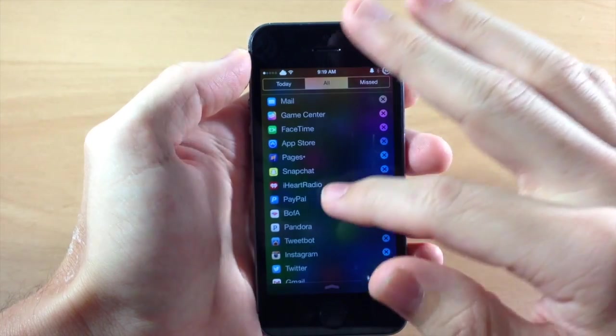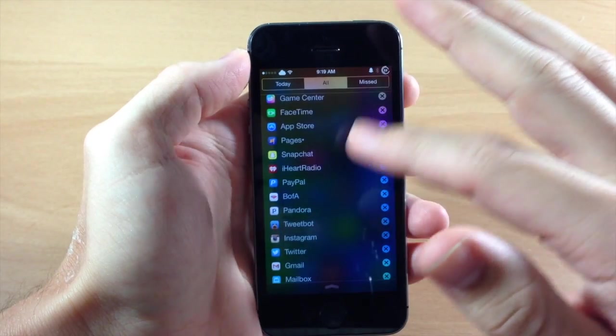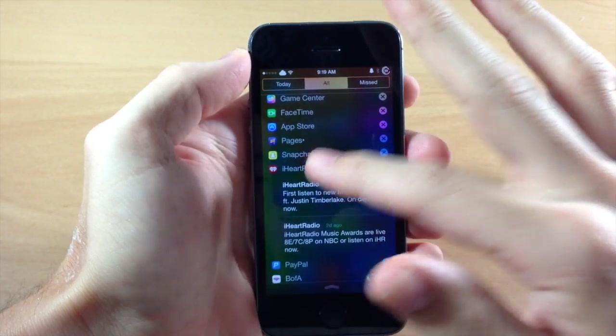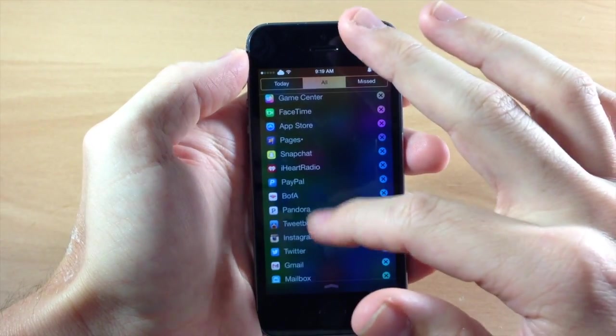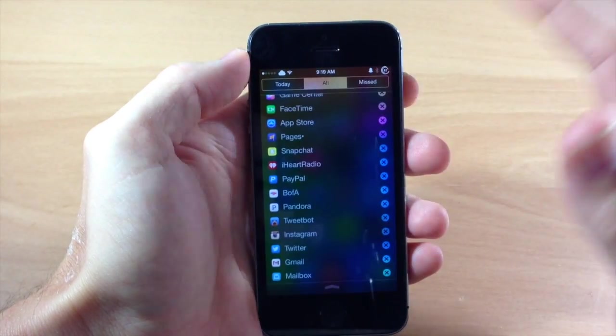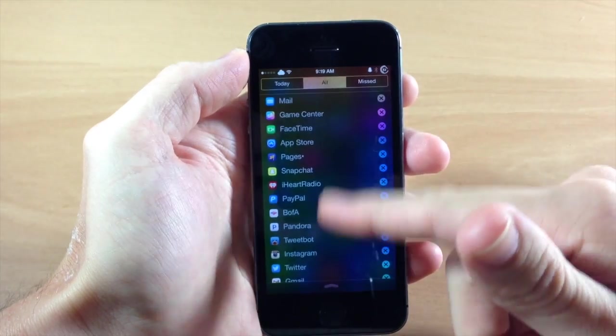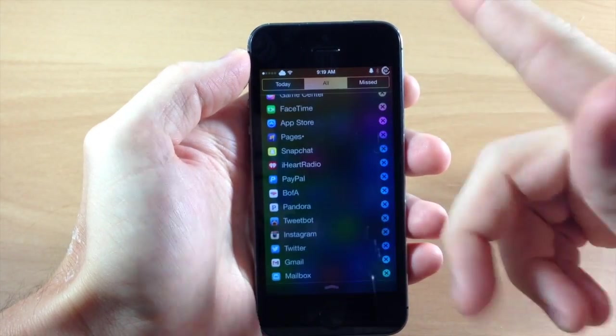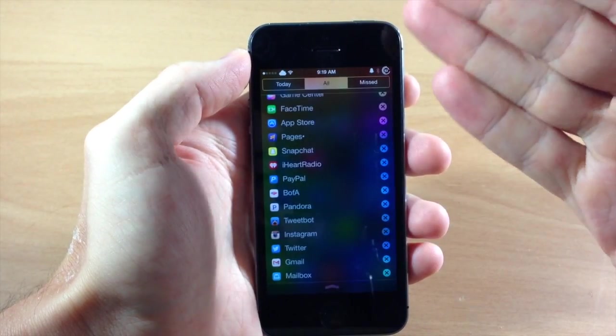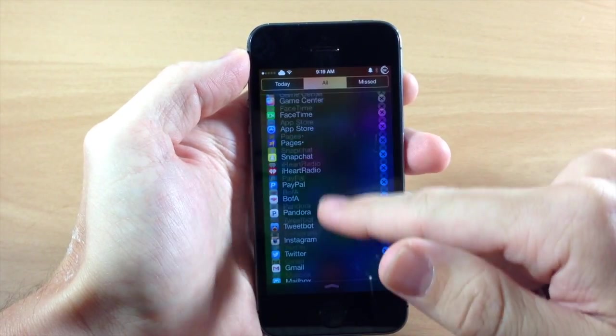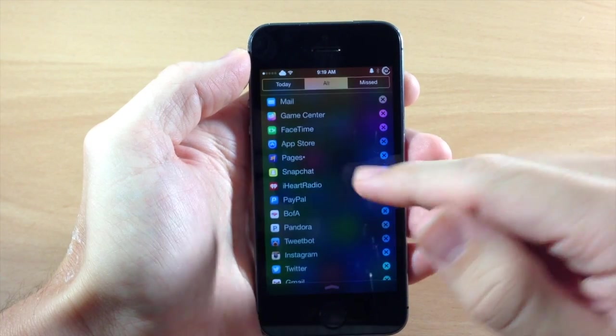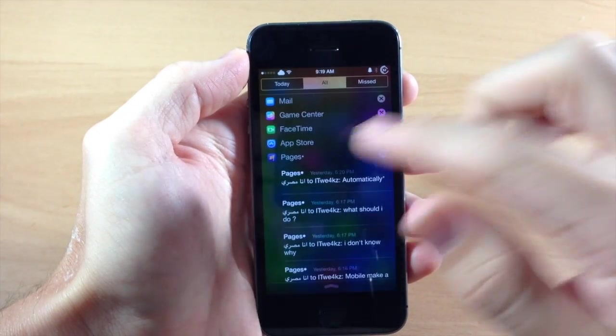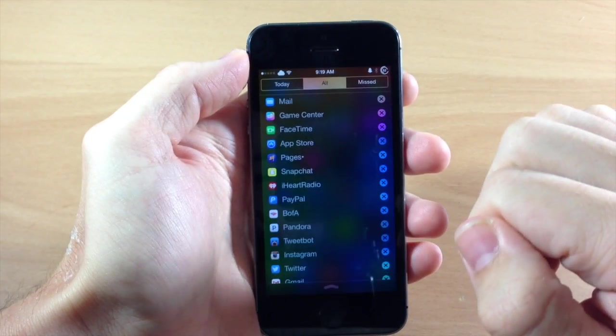So you can just delete the notifications whenever you want to. But you can just see how easy this is to scroll through your notifications. You don't have to go through countless lines and scrolling through. You can just easily see what notifications you have right here and you can just tap on them to expand just like that.